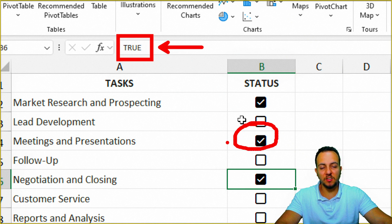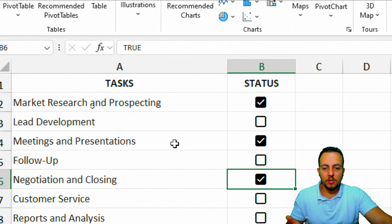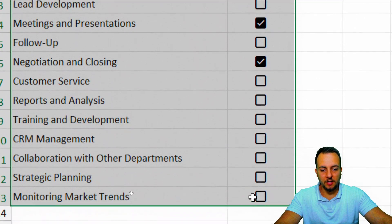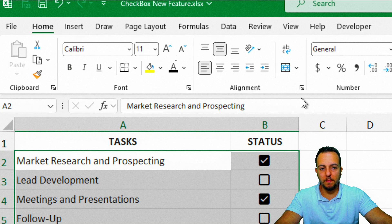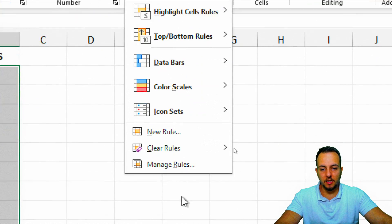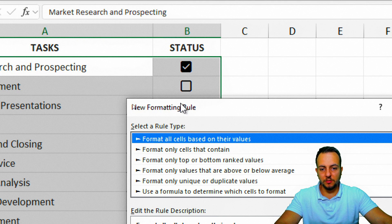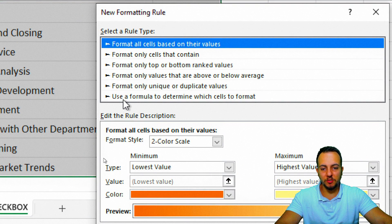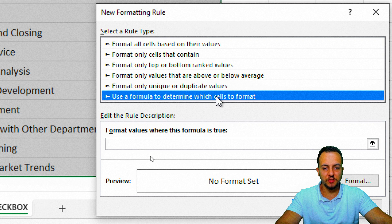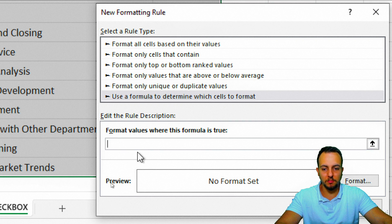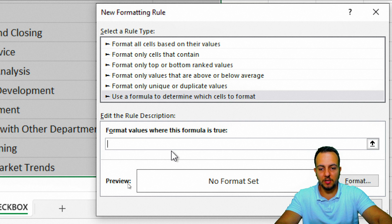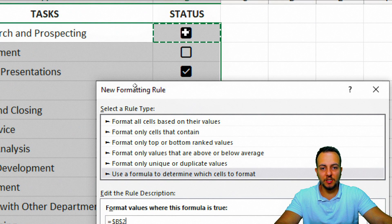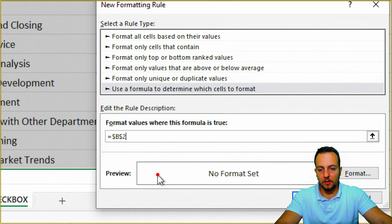Now to do the conditional formatting, I can basically select everything that I have and then I can go to the home tab. Here to the right they have conditional formatting and I can choose new rule. With this window that's going to pop out for me, I can select this last option, use a formula to determine which cells to format. Here within this formula bar that is actually blank now, I can insert the equals sign and select the first checkbox that I have.